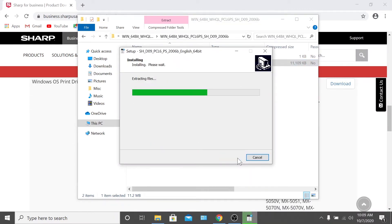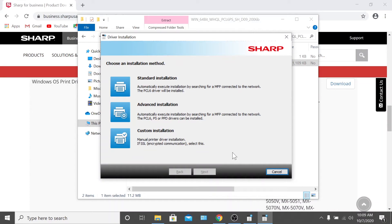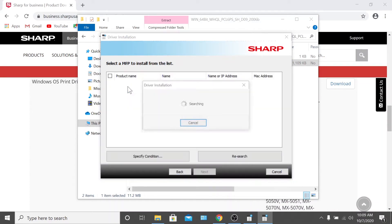Click next, then select standard installation. From there, the wizard will search the network for your device.